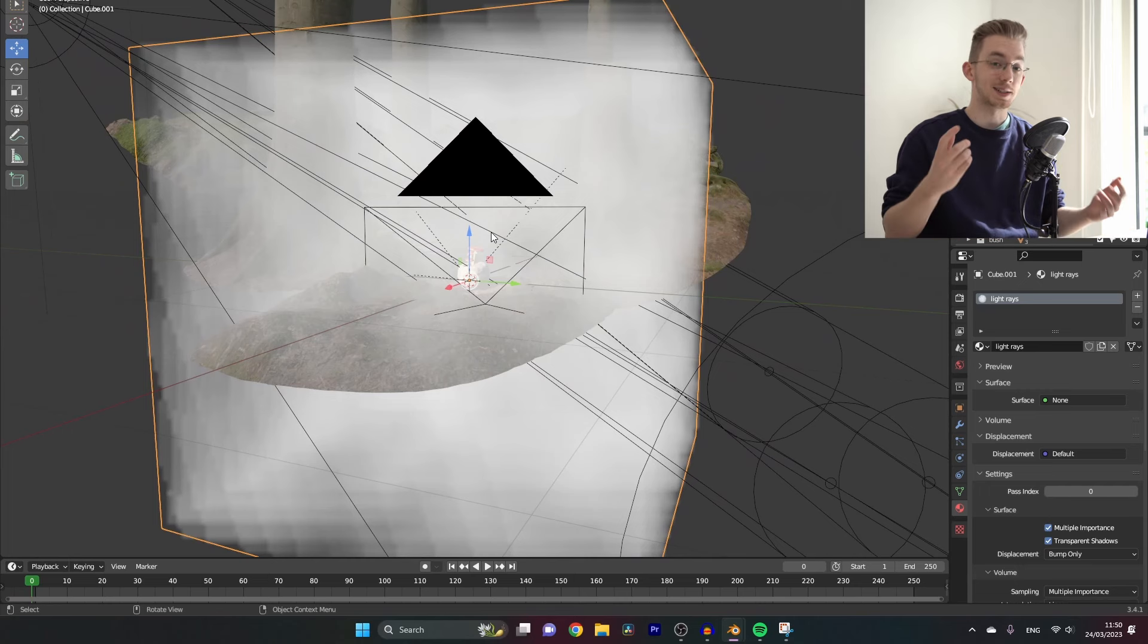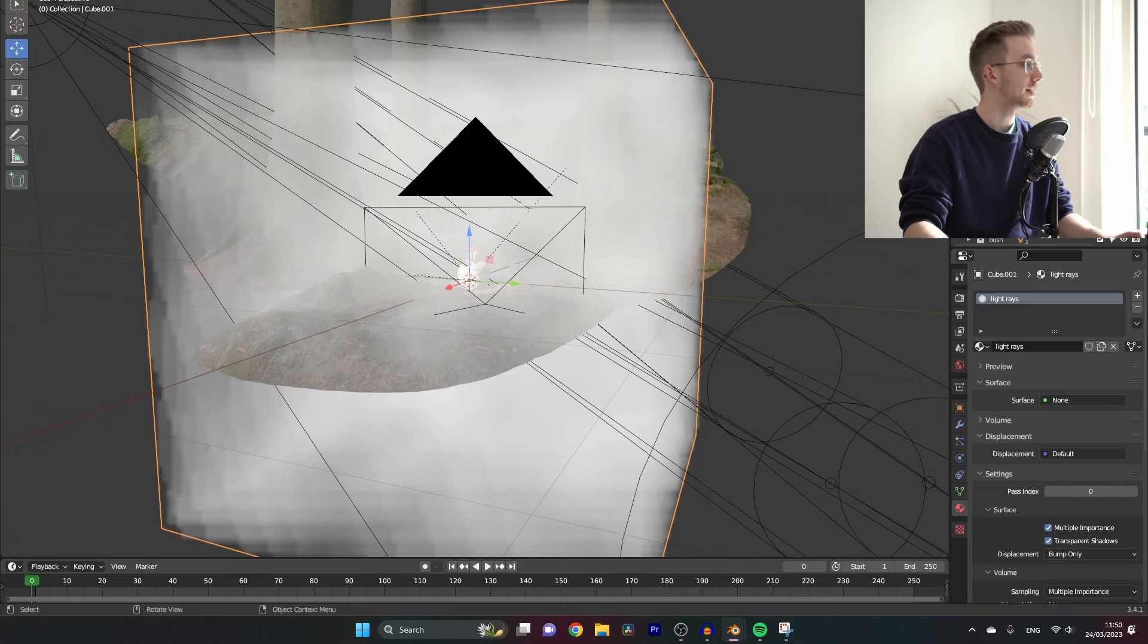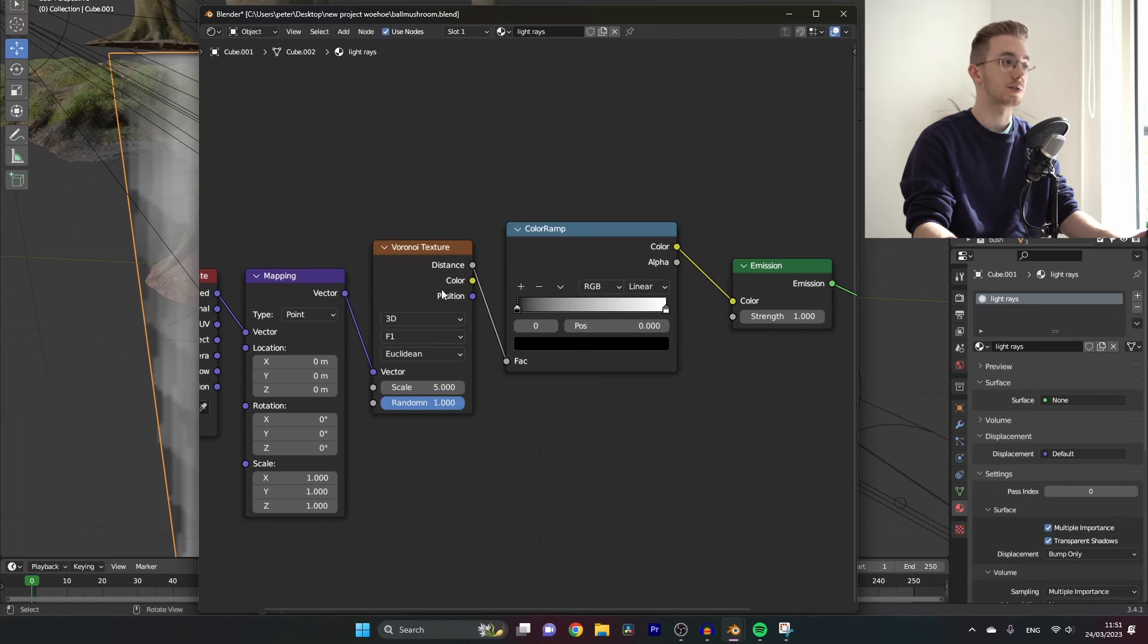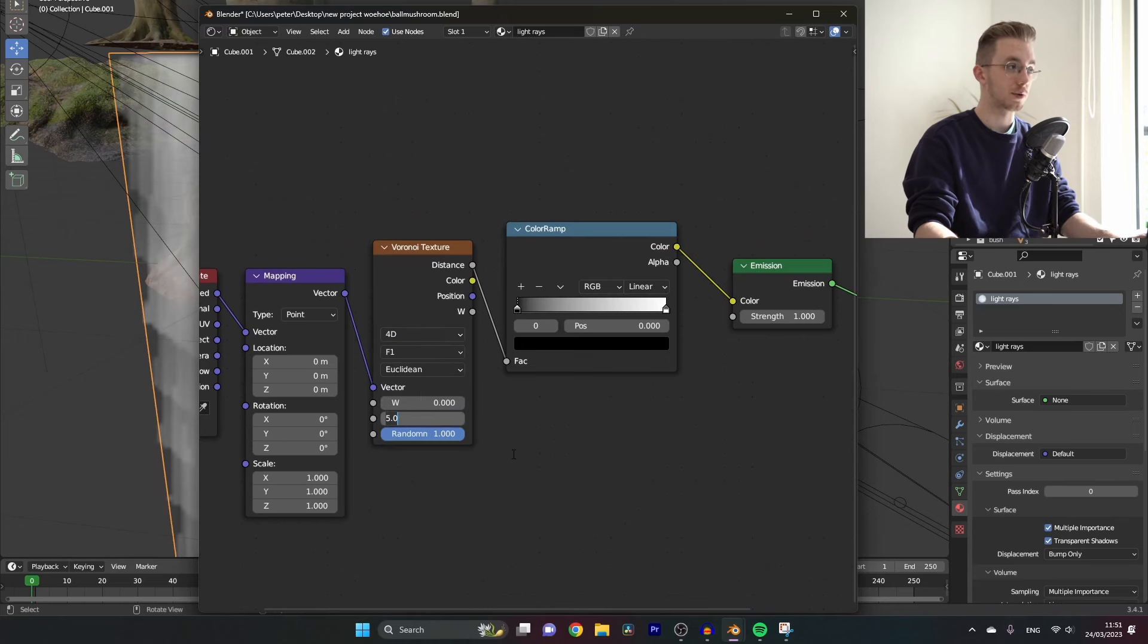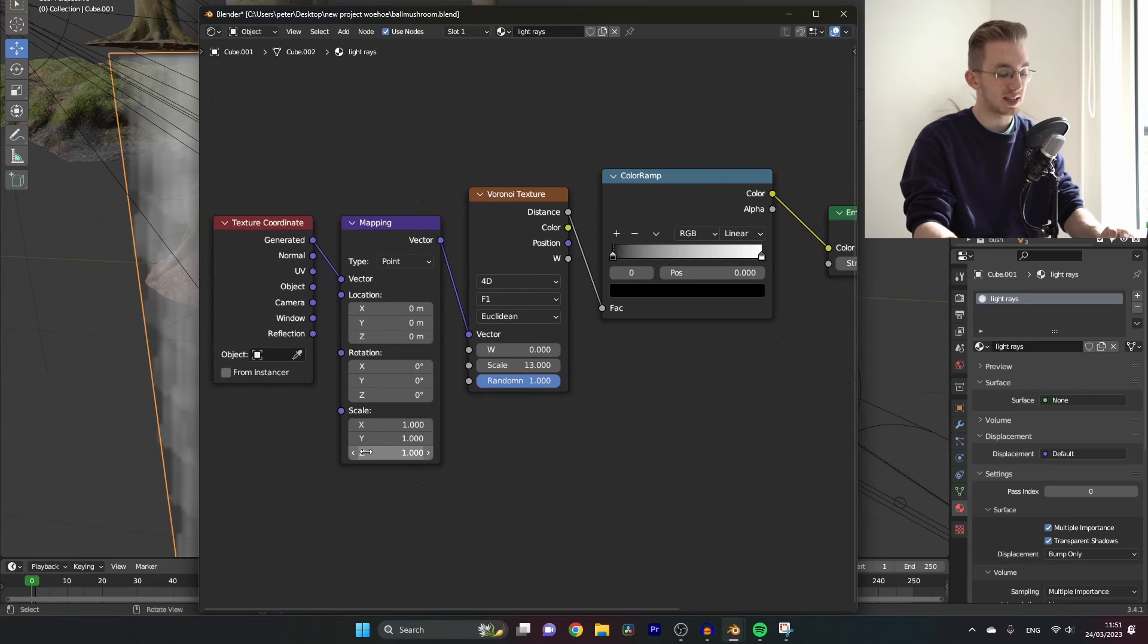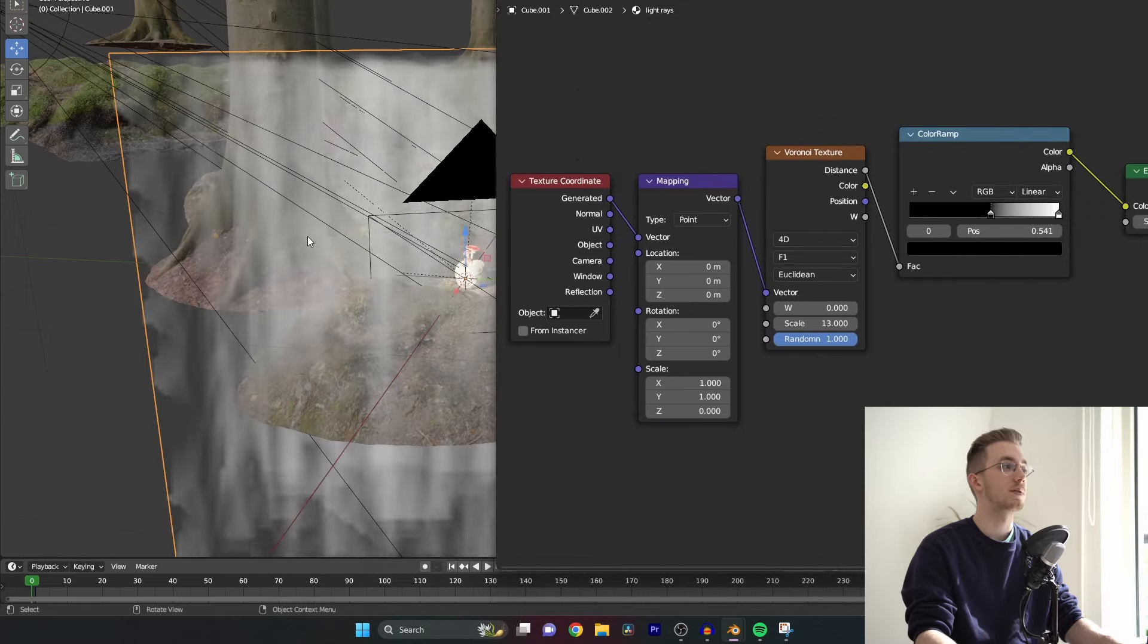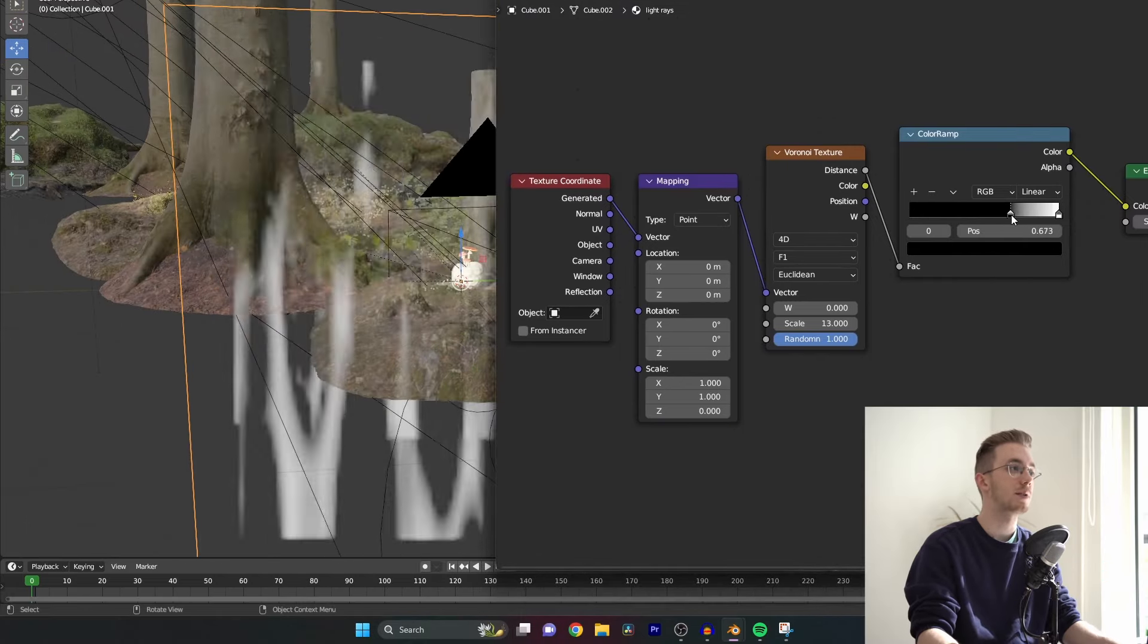So let's change some settings. Let's set the Voronoi texture to 4D and extend the scale to 13. Then in the mapping node set the scale of the Z-axis to zero and play around a bit with the color ramp until you get nice lines in the material.